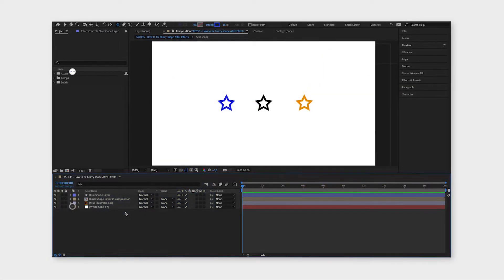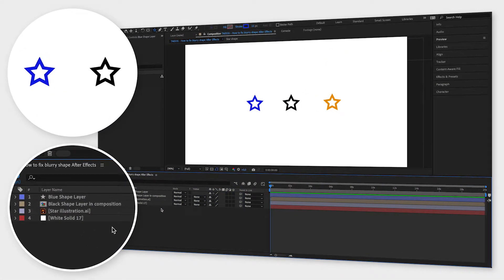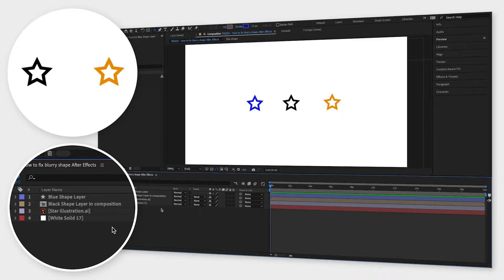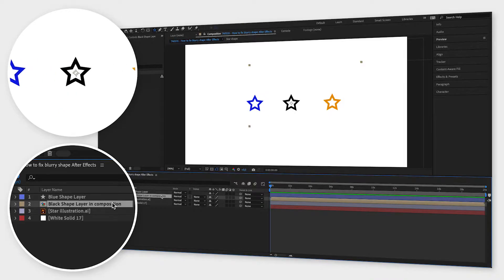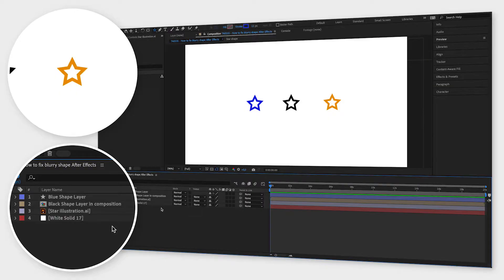To show you some different scenarios, I have created three identical stars in three different ways. We have a shape layer created inside After Effects, a composition with a shape layer inside, and an imported Illustrator document with a shape in it.